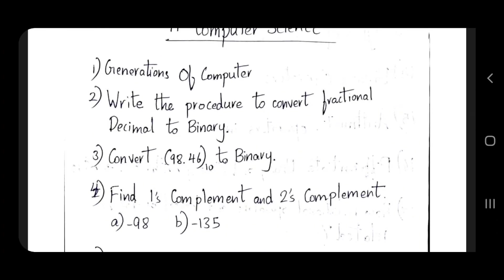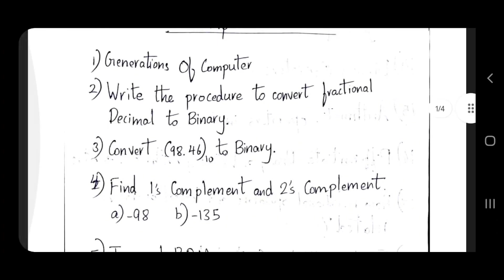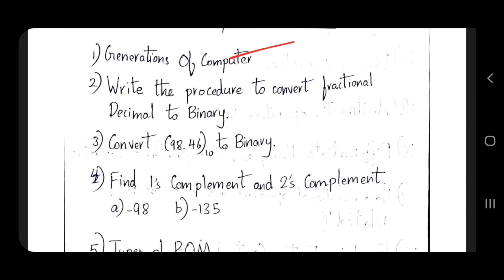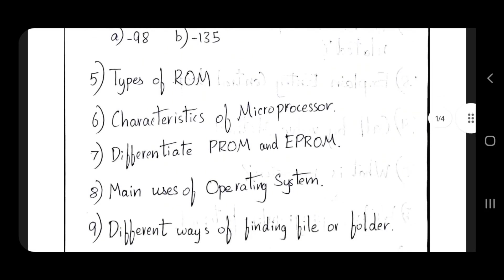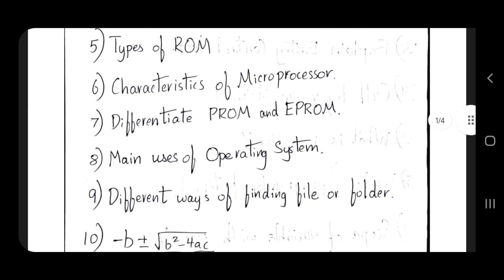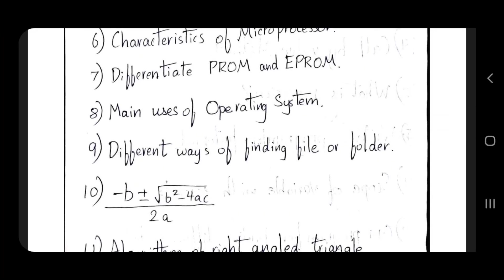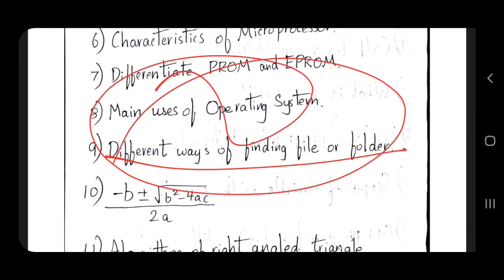For the 5-mark section, you can confirm the generation of computer and types of ROM. Characteristics of microprocessor, differentiate ROM and EPROM, main uses of operating system, and different ways of finding a file or folder. This is one of the questions - we have at least 25 marks.